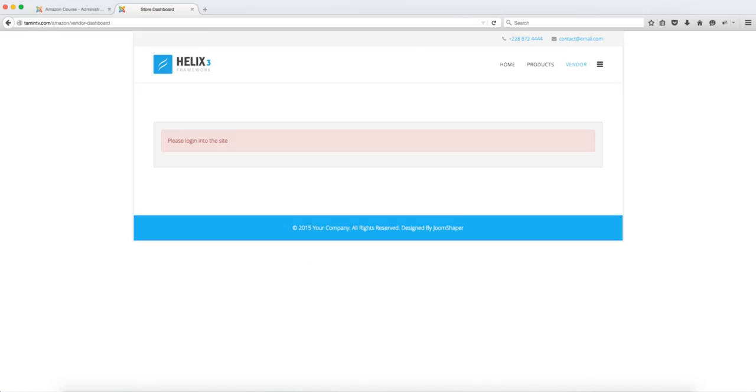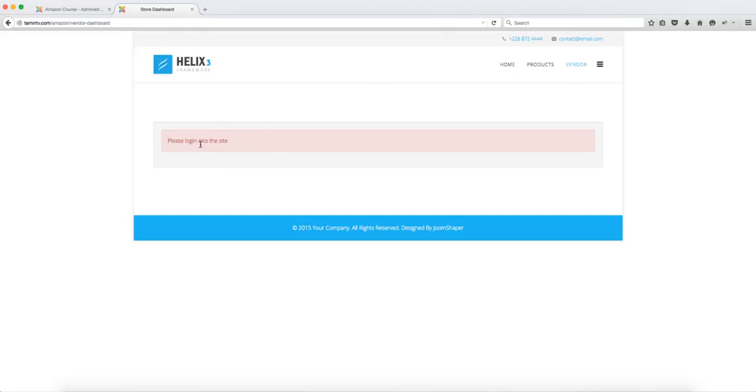In this lesson I want to show you how to create and manage your stores on the front end of the website. So when you click on this vendors link here that we created before for the menu it says please log into the site.